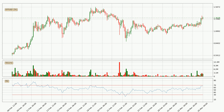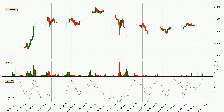Jumping to the 3-hourly relative strength index, the current 3-hourly RSI of 67 is located in the upper region, meaning that the price is being overbought and we can expect a pullback or for the price to remain on track for some time.